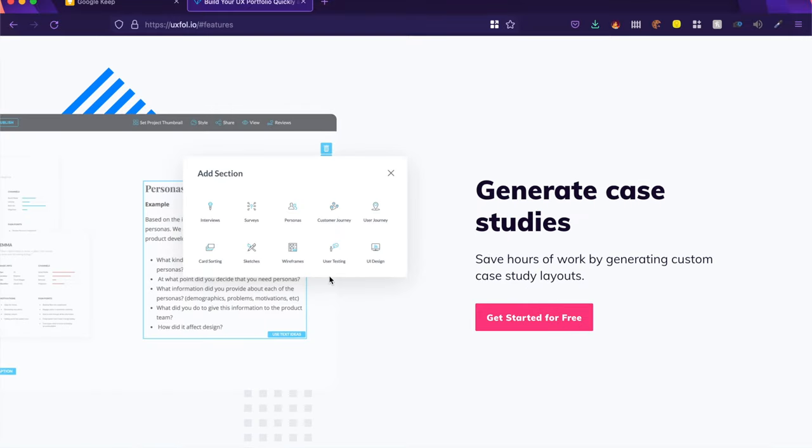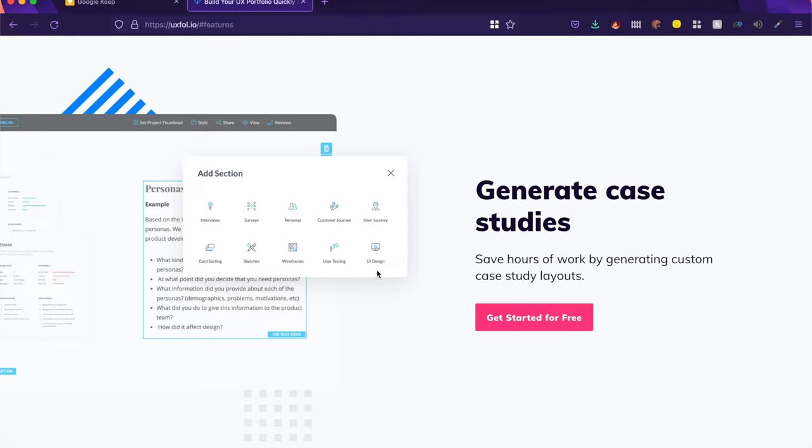Another cool thing I forgot to tell you guys, it has different sections, prebuilt sections. So there's sections for user interviews, surveys, personas, user testing, UI design. So different sections have a different design, different structure, and that is how you can build this website.